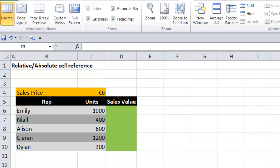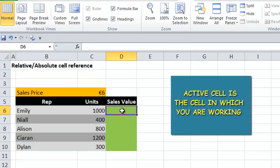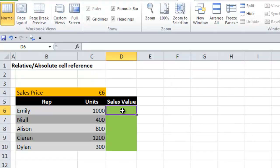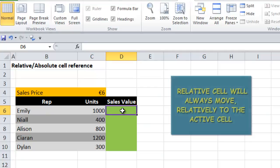We're going to look at relative and absolute cell references in this tutorial. An active cell is the cell that you're entering the formula or the value into. So I've selected cell D6 - that's now the active cell. The relative cell is the position of the cell that you wish to include in the formula in the active cell, and this cell will always move relatively to the active cell.